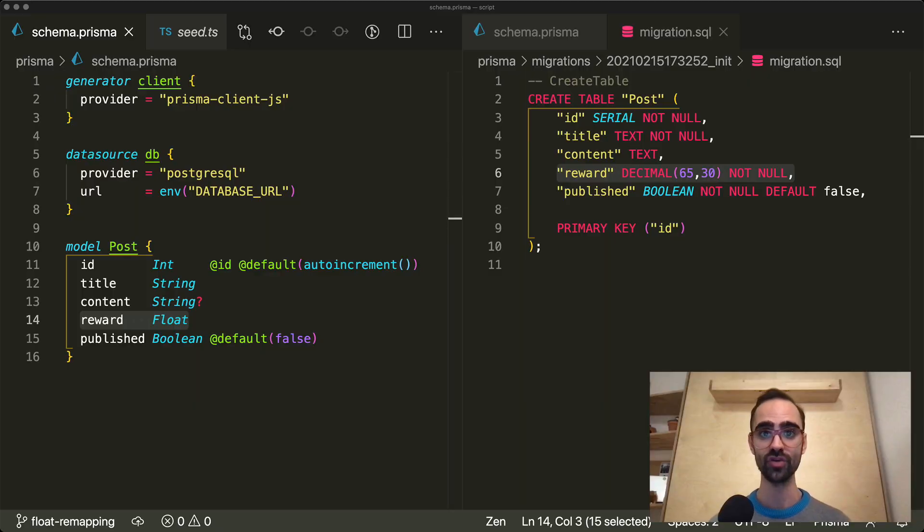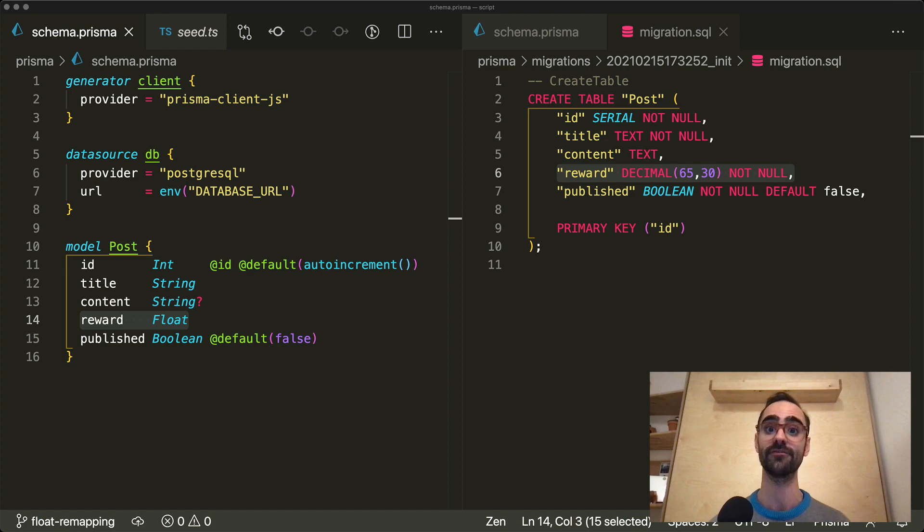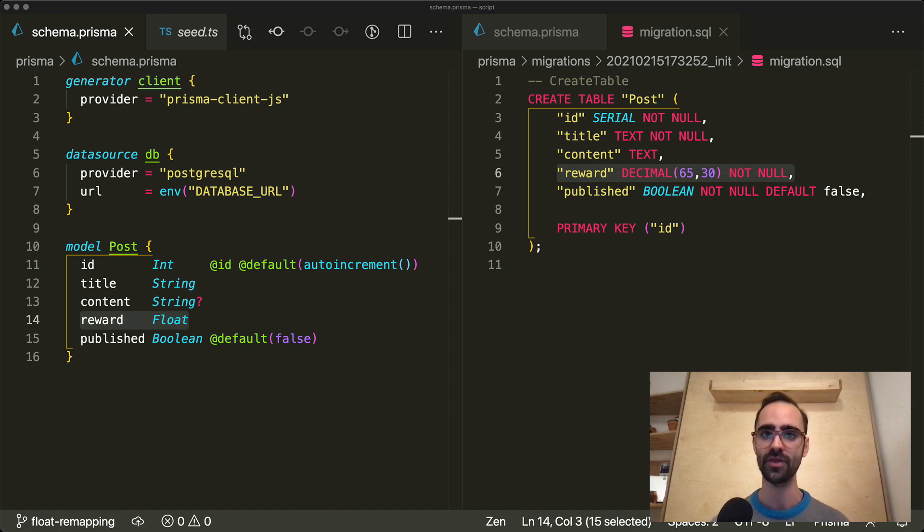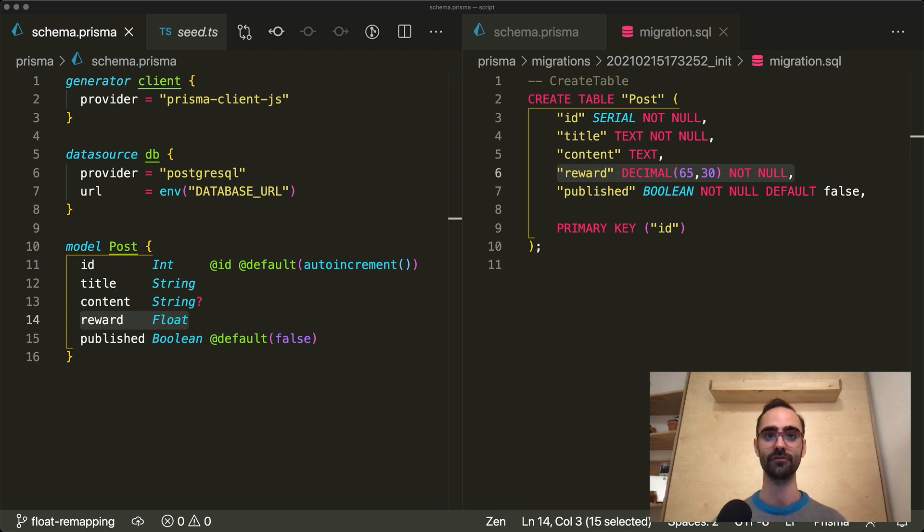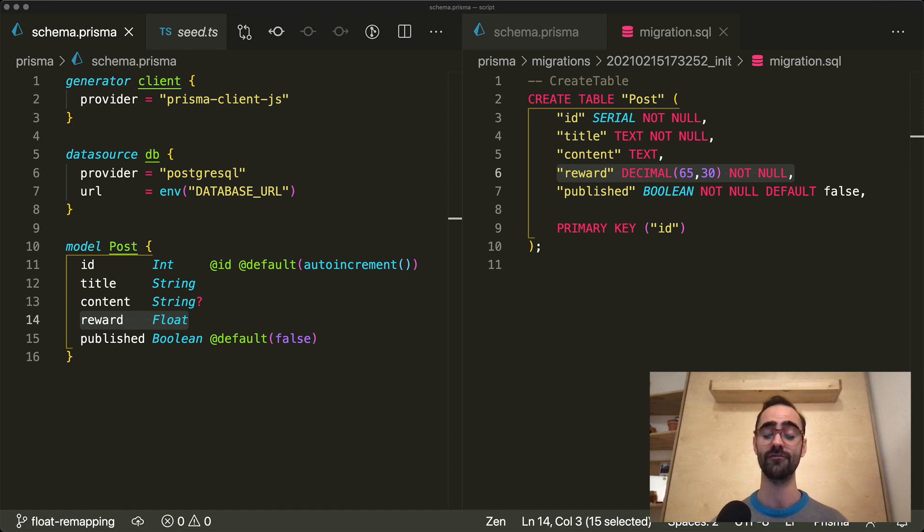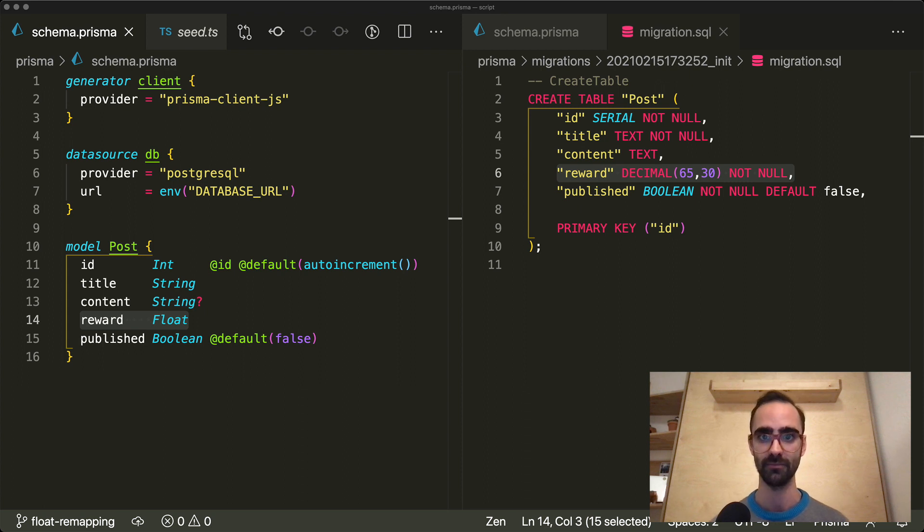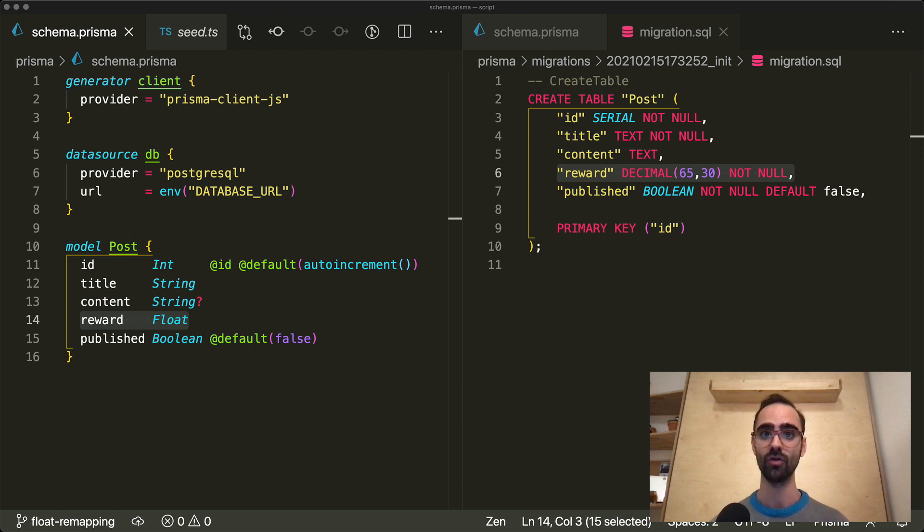Version 2.17.0 of Prisma brings two major changes that affect how you use types in your Prisma schema and how they relate to the underlying database schema. The first major change is the general availability of native types. Native types are a new feature that allow you to define the exact database type for every field in your Prisma schema. This allows you to have fine control over the underlying types that use in your database schema.